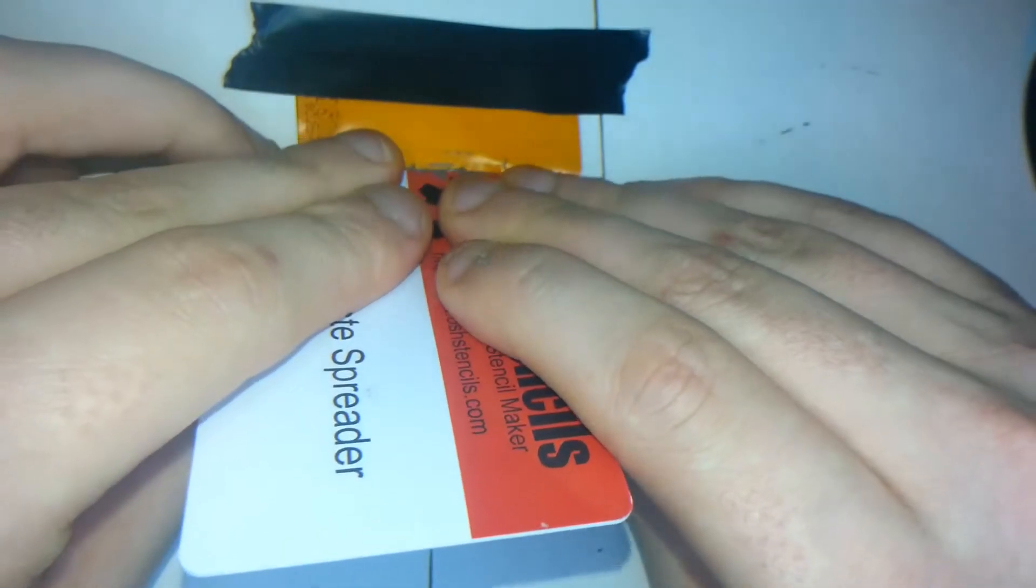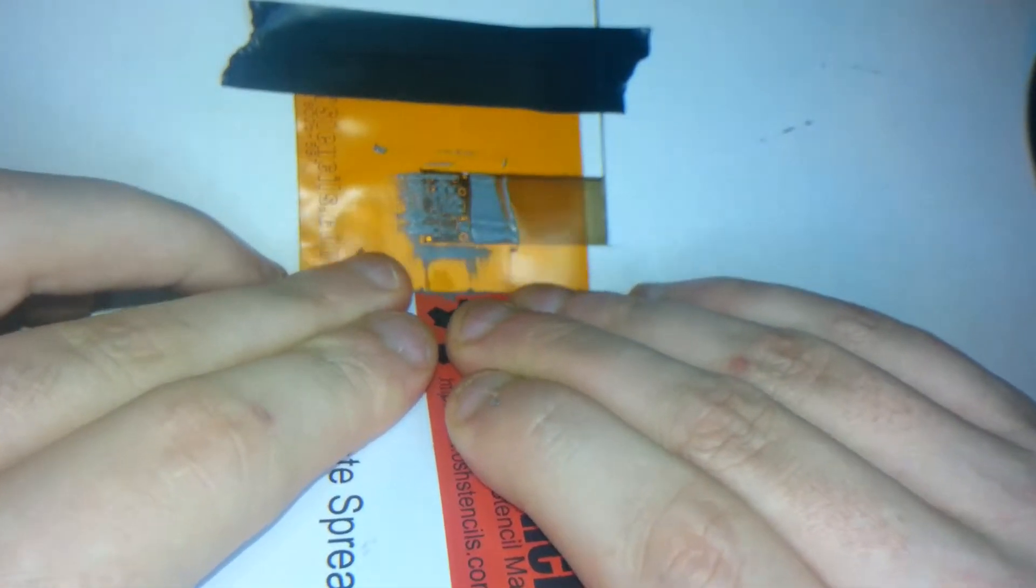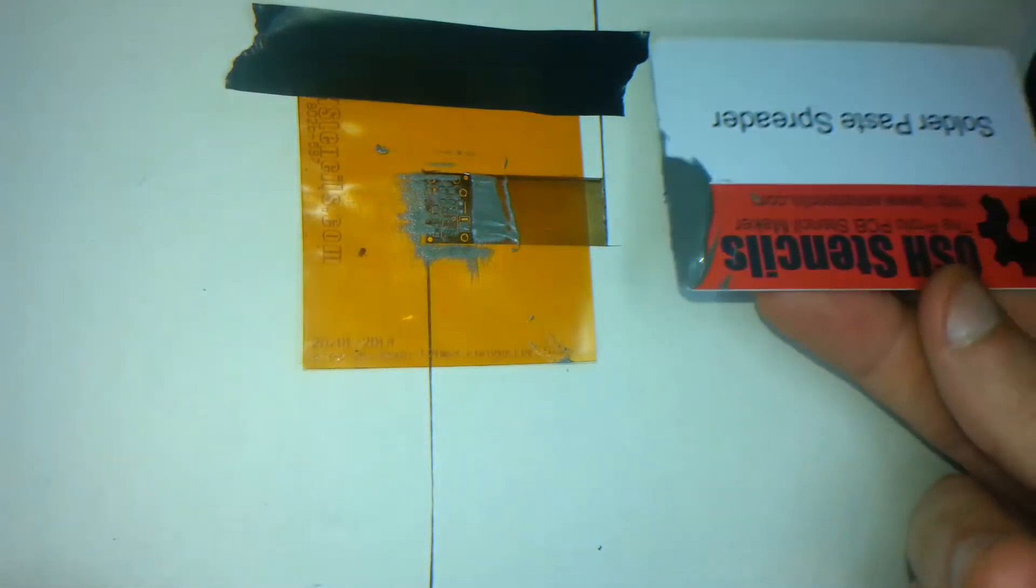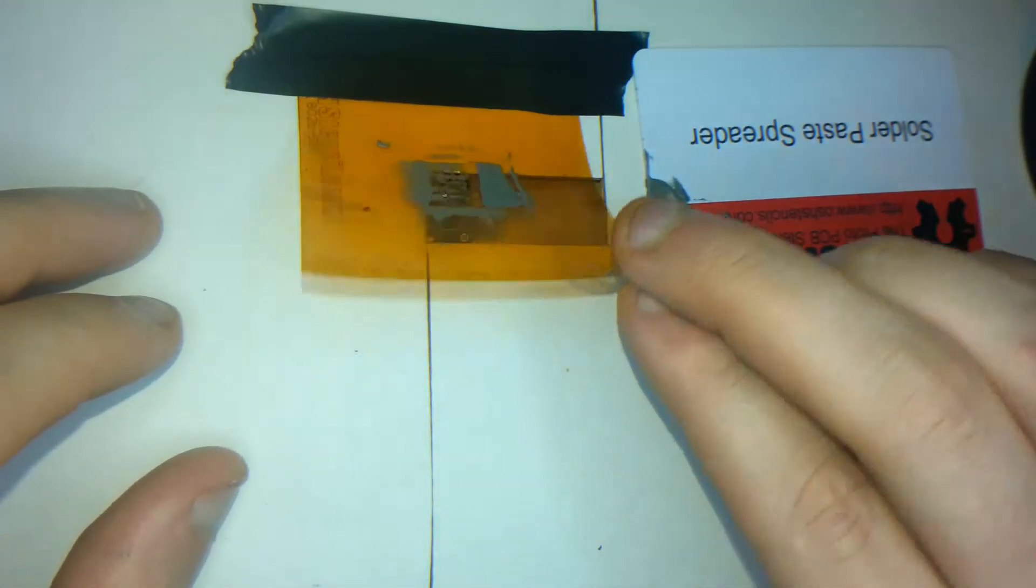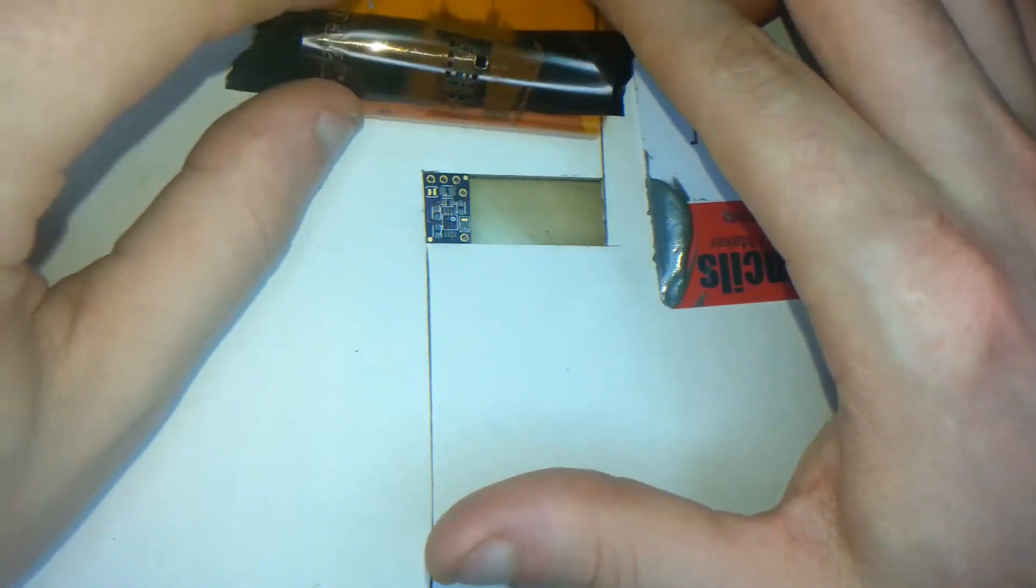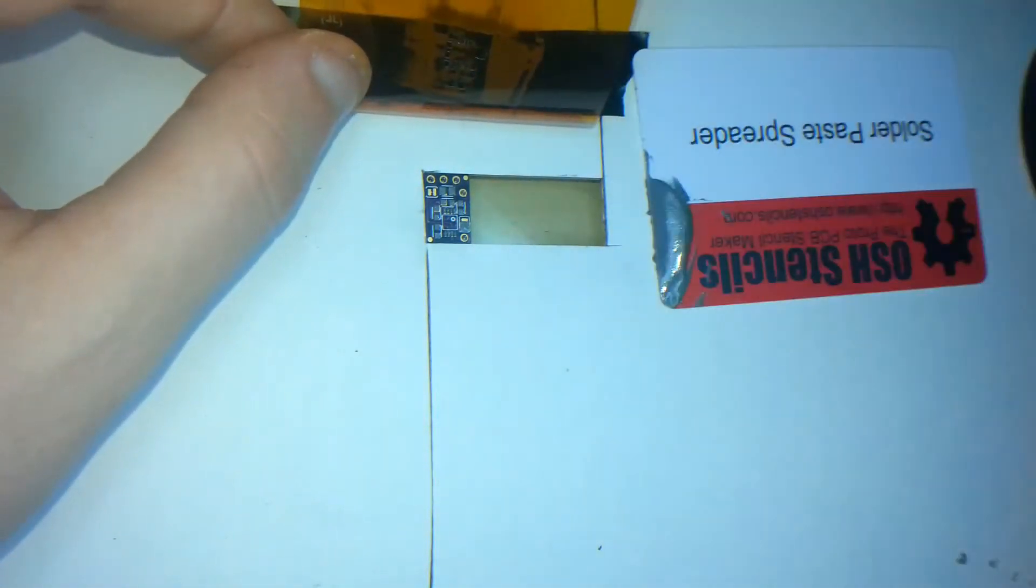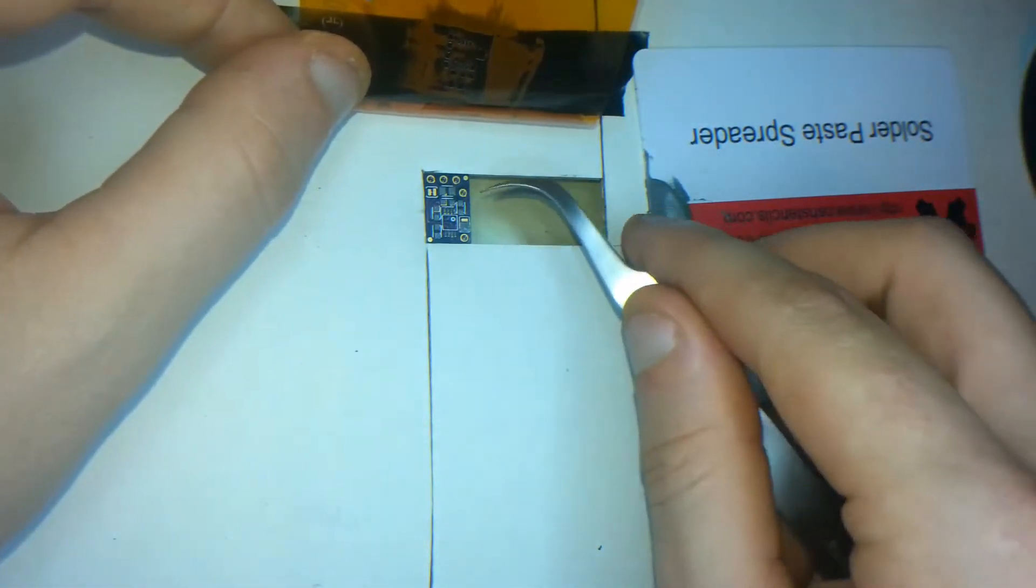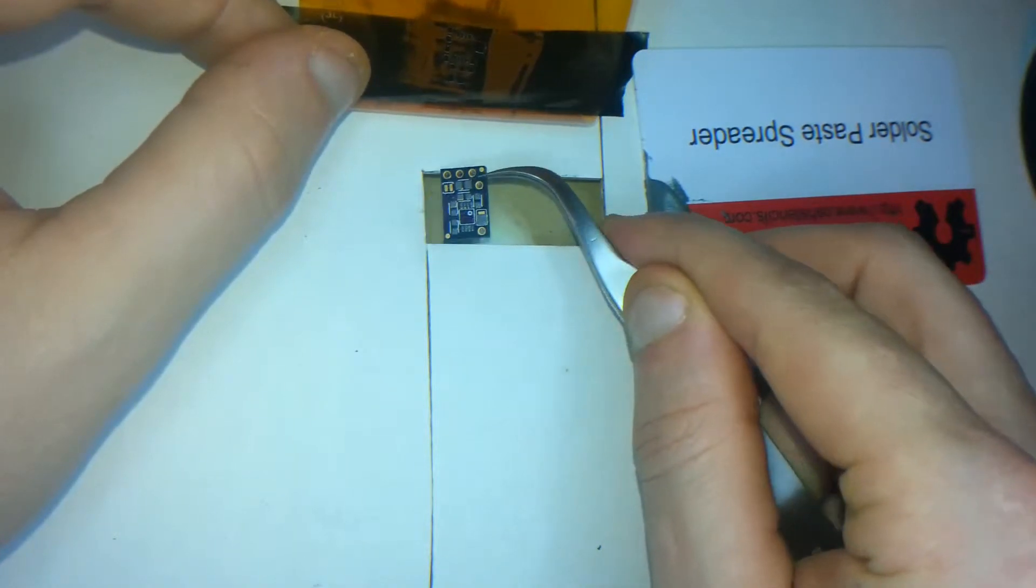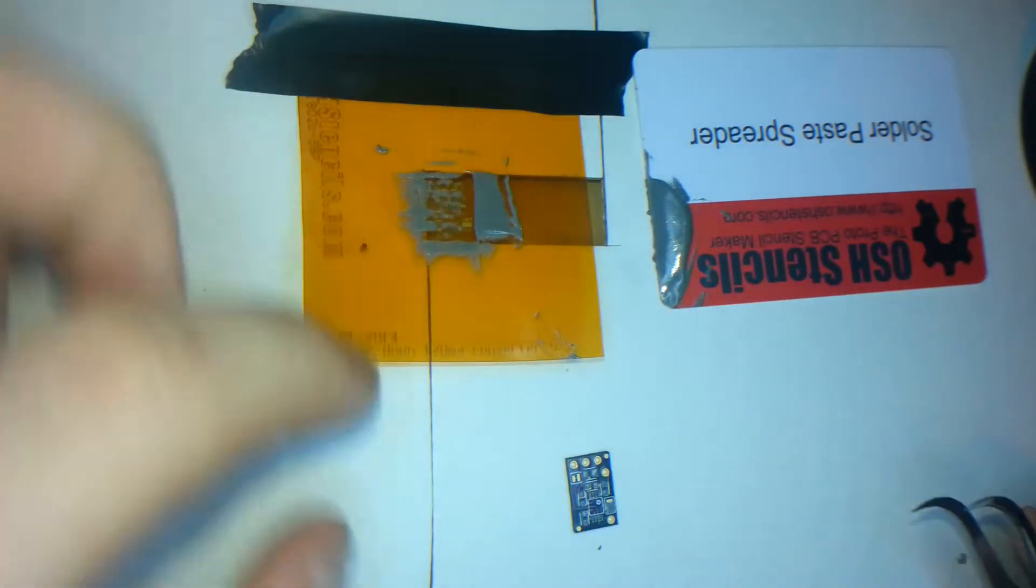Okay so here I am pushing down firmly. I'm pulling at the same time. And that's it, that's a perfect drag as you can see. Just lift the stencil up. And just make sure to take the PCB out. And it's done as easy as that.